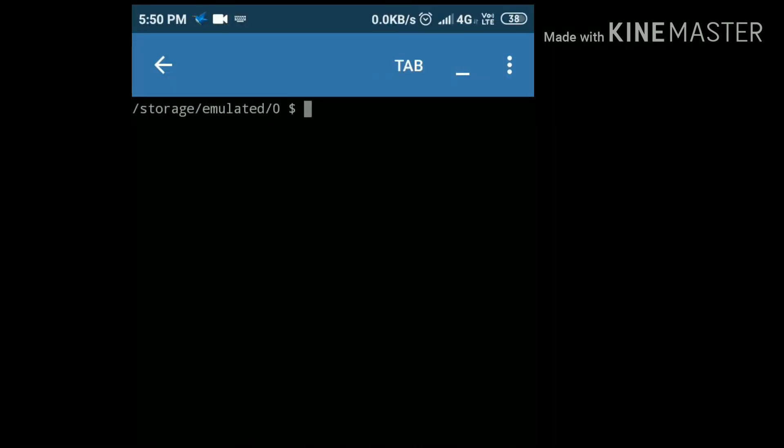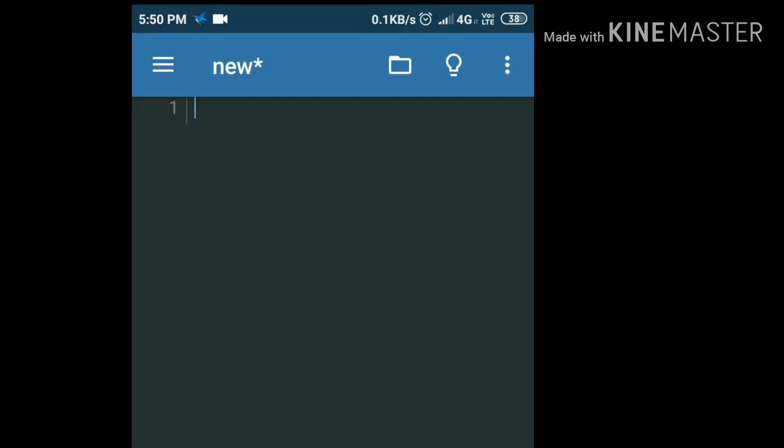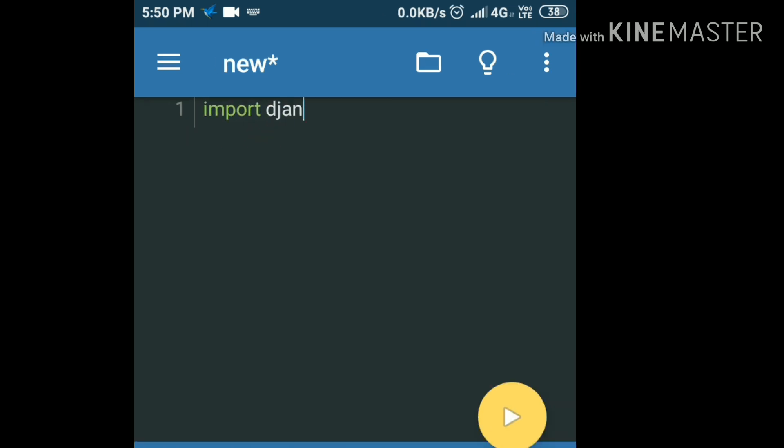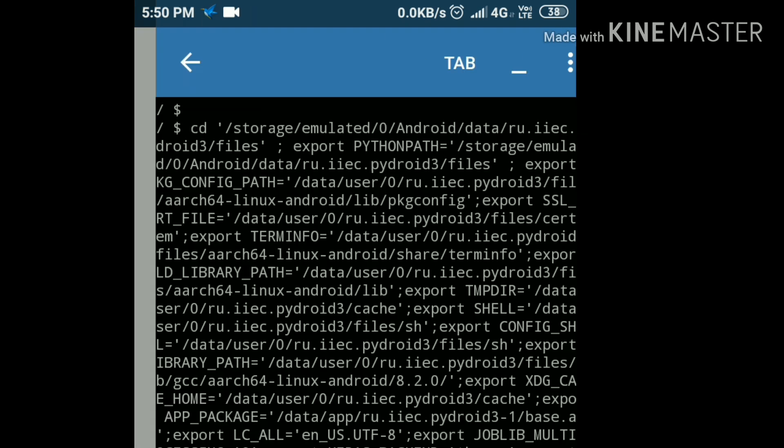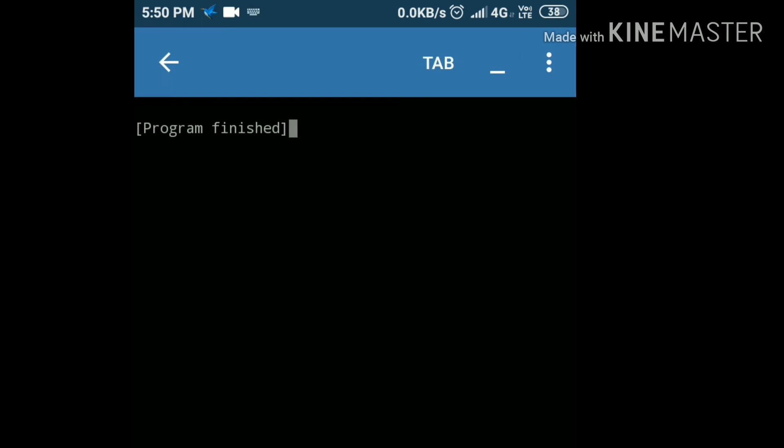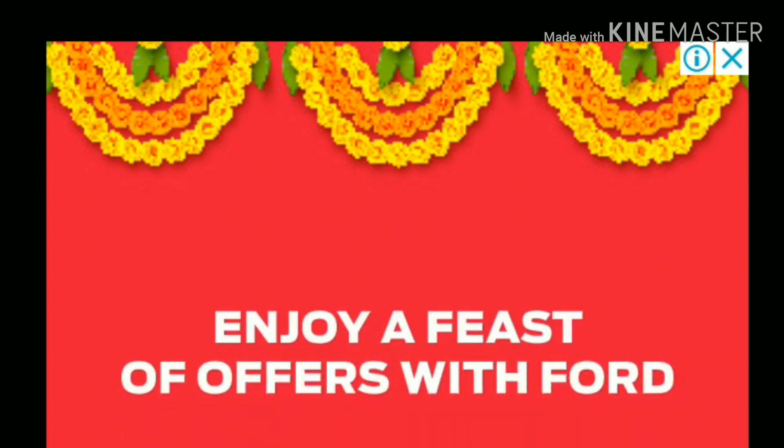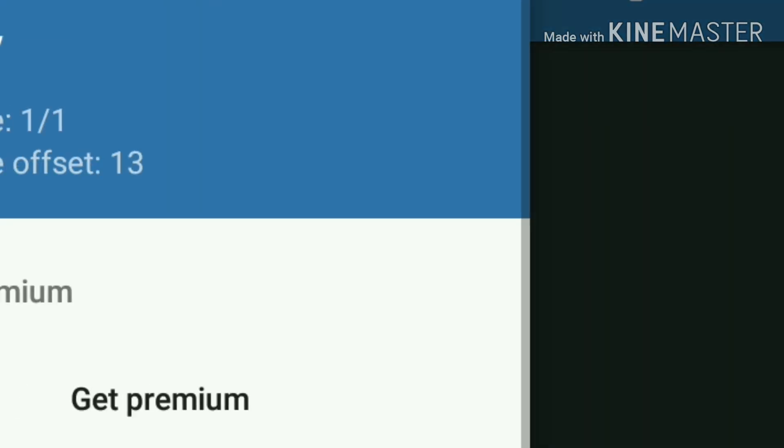If you want to check if it is installed or not, go in your IDE and import it. So in Pydroid import Django and run it. Now you can see that we did not get any error. It means it is successfully installed. If you want to check its version...